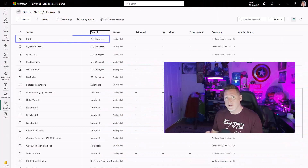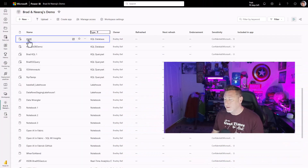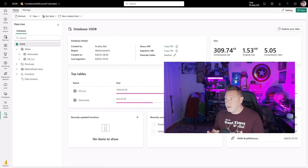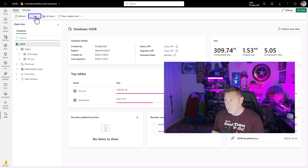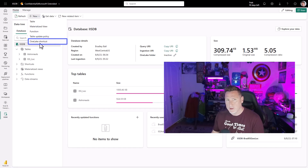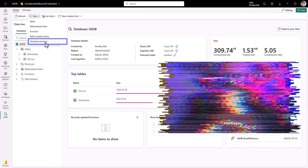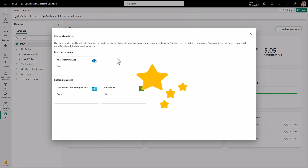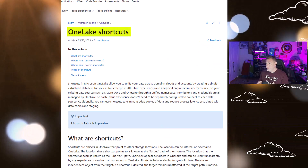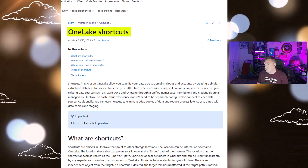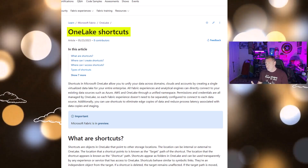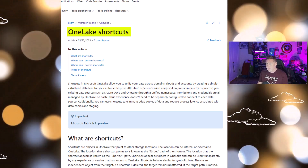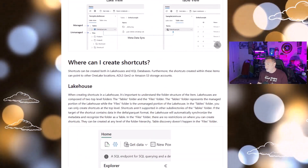I'm over in my Fabric workspace, and I'm going to go into my KQL database. When I went into the KQL database, I went into Get New to be able to load some data, and I found something really interesting: One Lake Shortcut. I clicked on it, and just like magic, there's my new One Lake Shortcut.